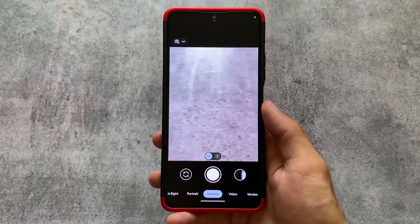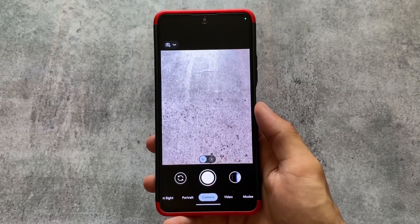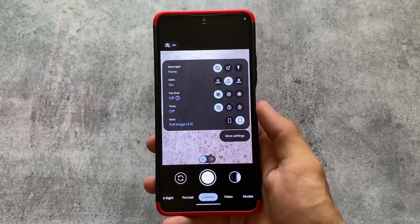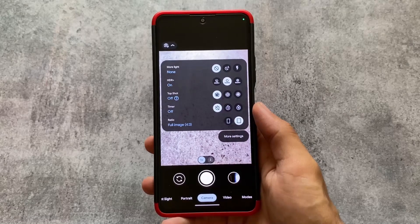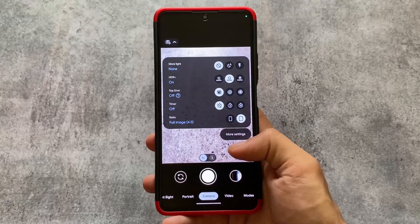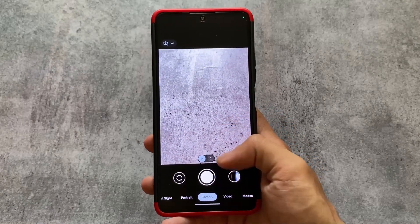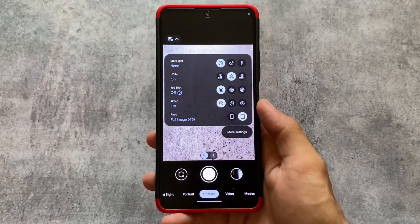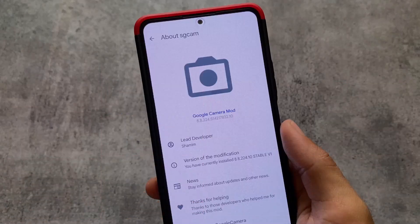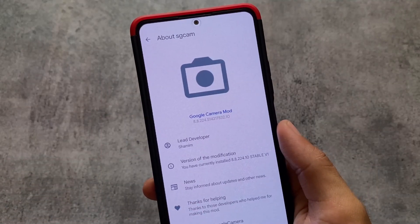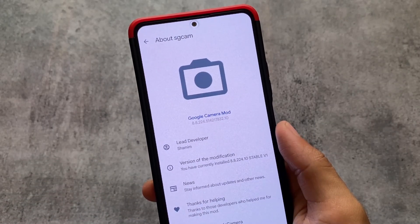GCam 8.8 is finally released with some great features which I'll talk about in this video. GCam videos I mostly share on my other channel, so if you haven't checked it out yet, you can check it out.